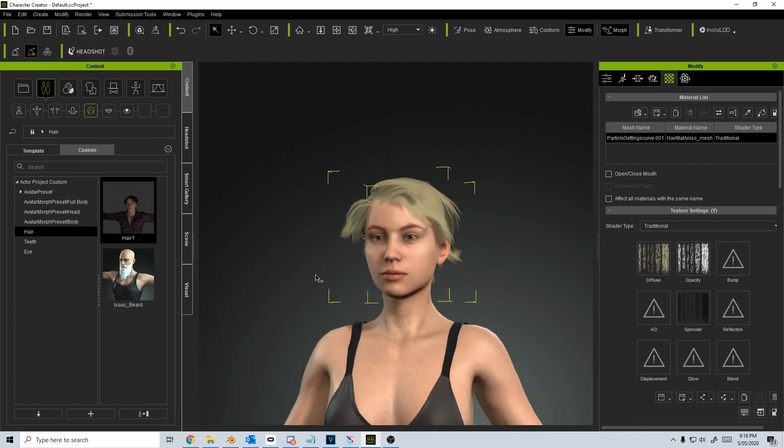And there we go. That's how we grab hair from Blender, import into Character Creator, update the colors, and apply it to our model. Now please, if you haven't, please make sure you like and subscribe to the channel. It really helps me out, keeps you up to date with my content. If you're having any other issues, please leave a comment below and let me know and I'll see if I can help you out.